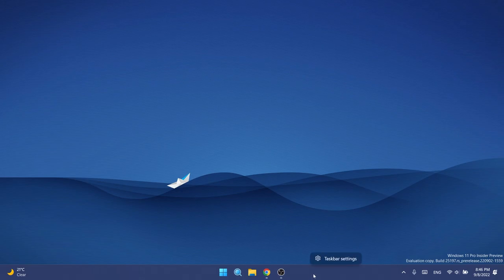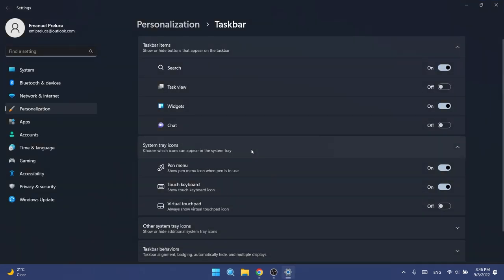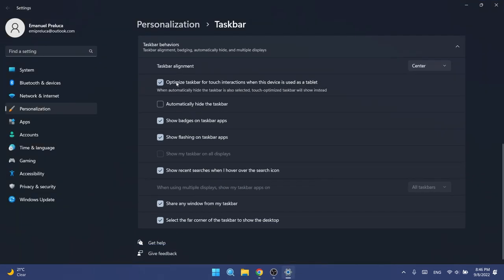If you right-click on the taskbar and then click on taskbar settings, you will have on taskbar behaviors this new option: optimize taskbar for touch interactions when this device is used as a tablet. This option will only be available if you have this enabled.